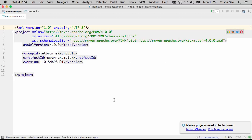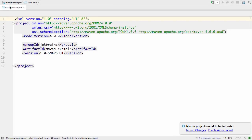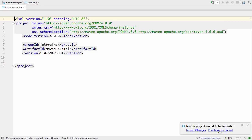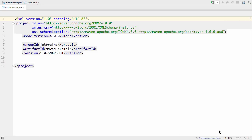IntelliJ IDEA will generate the Maven pom.xml for you, which you can see here. You can choose whether to import any changes from the pom file manually after you make them, or choose to have IntelliJ IDEA automatically import any changes as soon as they're made.